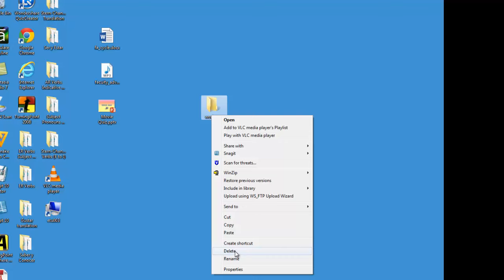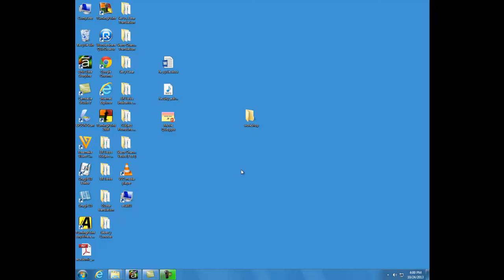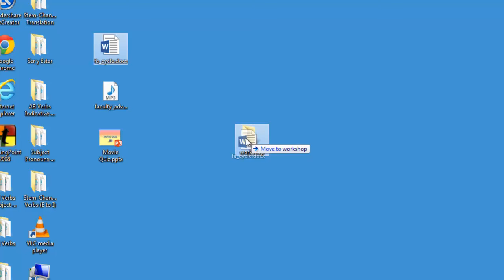So to move files into a folder, you can do it one of three ways. The first way is to simply select your file and drag it into the folder.